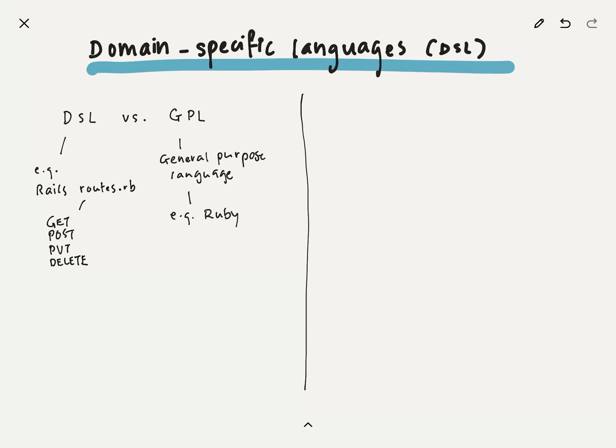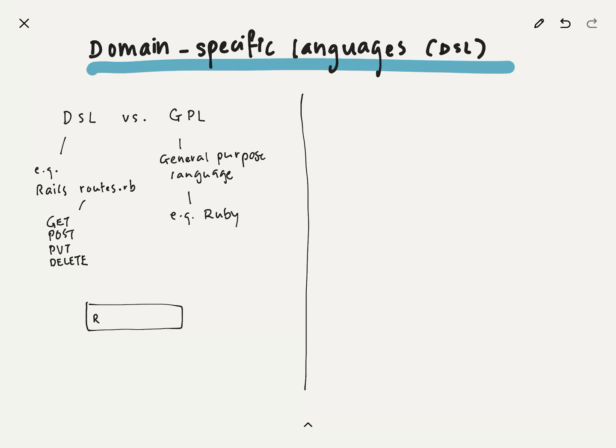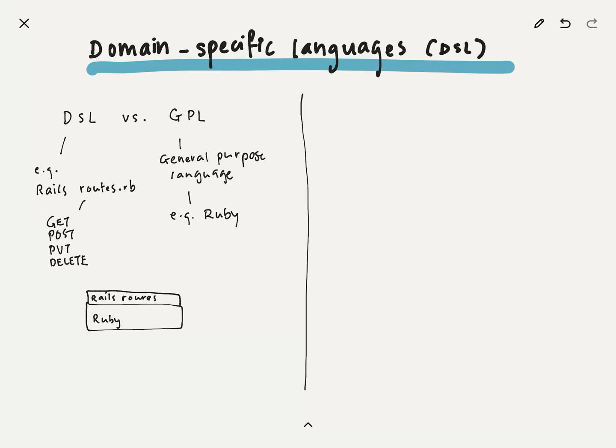The get endpoint, the get, post, put, delete. The very typical things that is needed behind every resource, or many resources for web applications. So that's routes.rb, and that's a domain-specific language example. For a GPL, you might already be guessing the example here, especially in relation to Rails, is Ruby, the programming language.